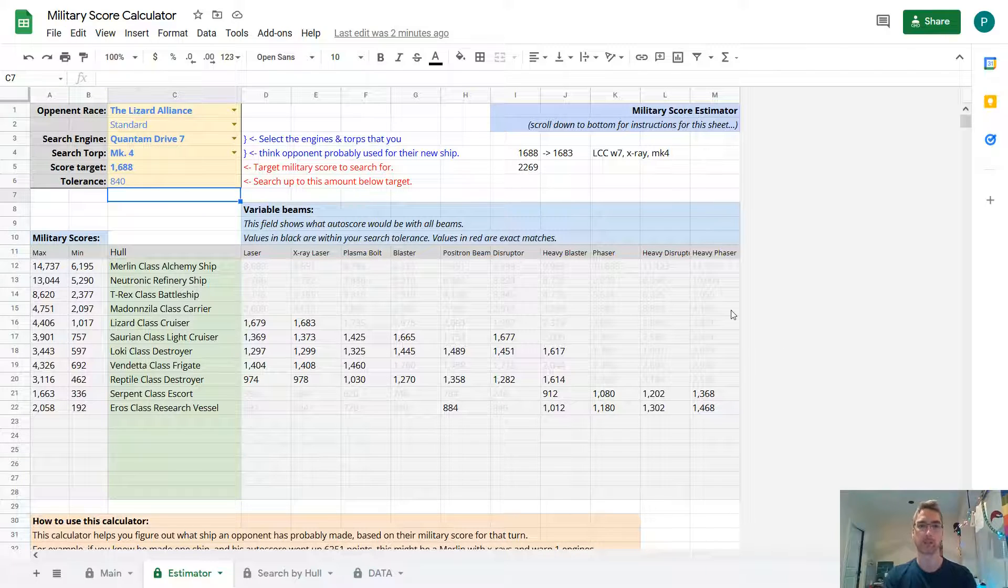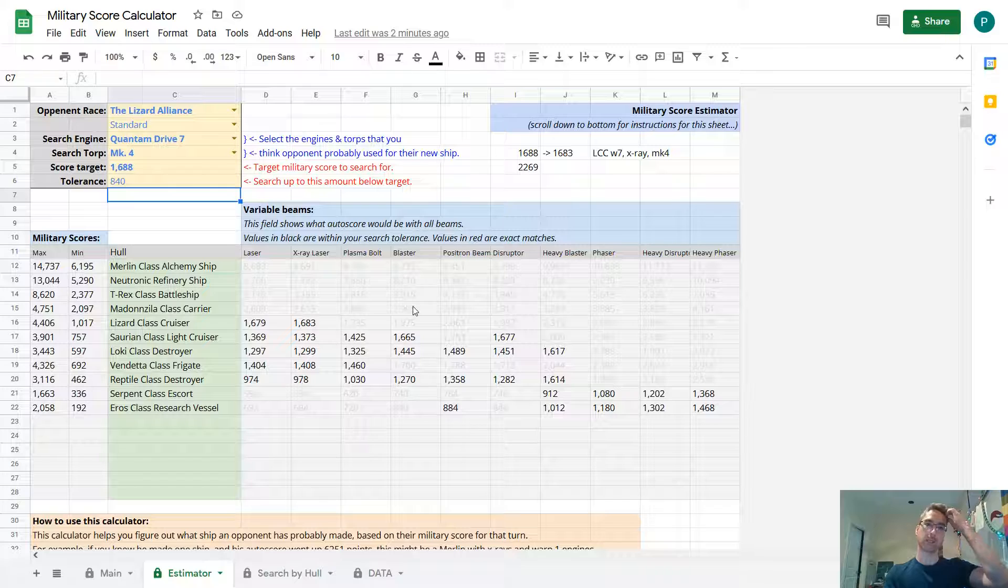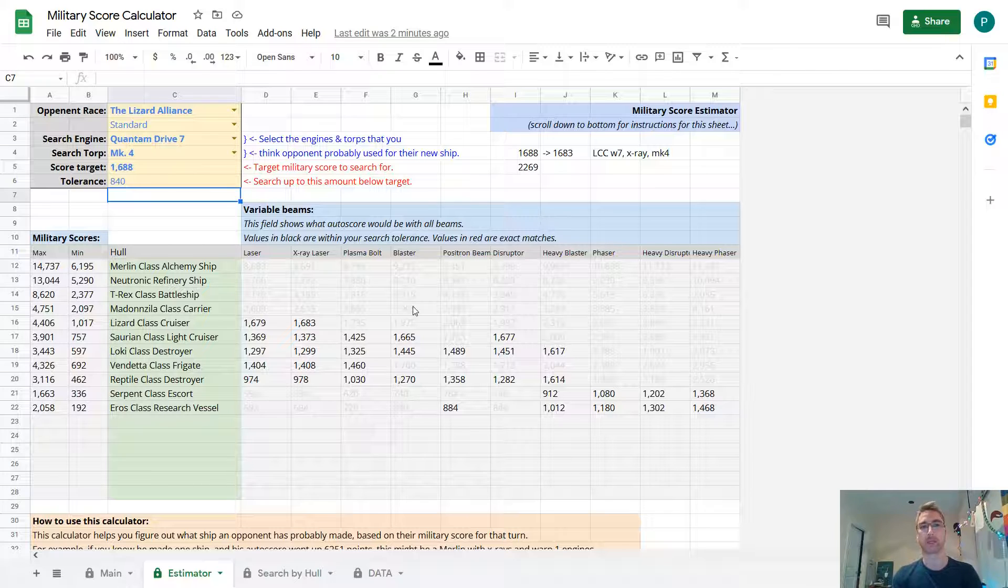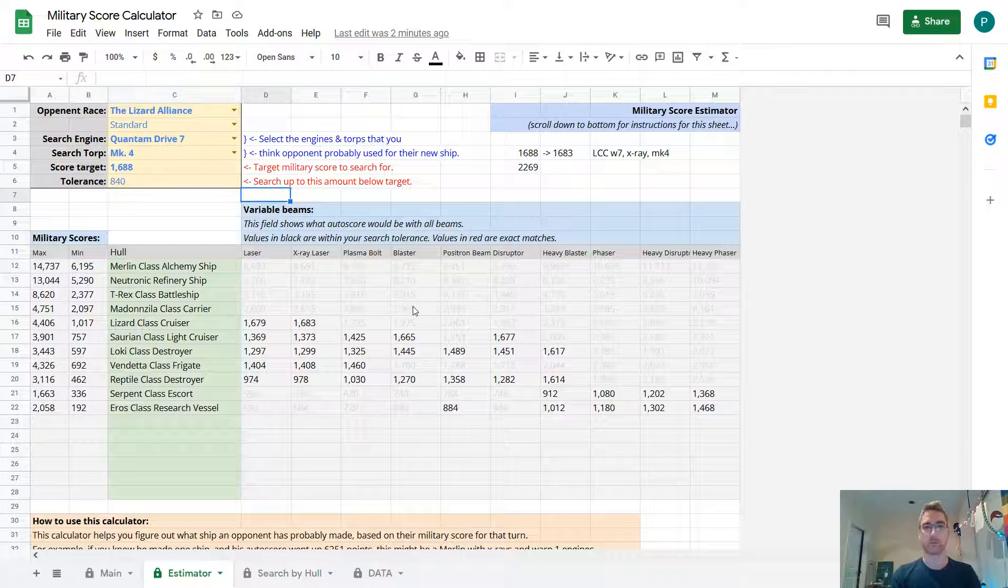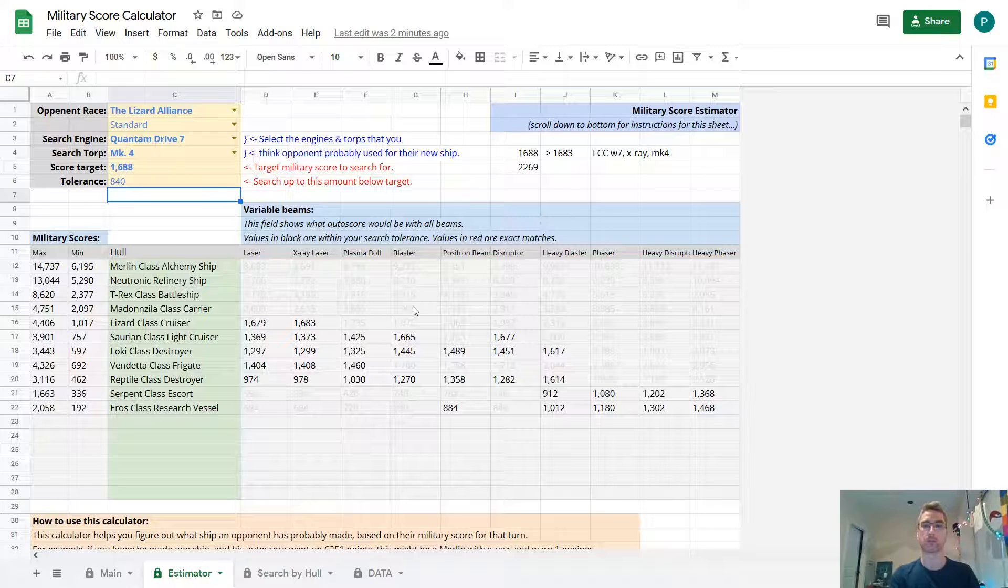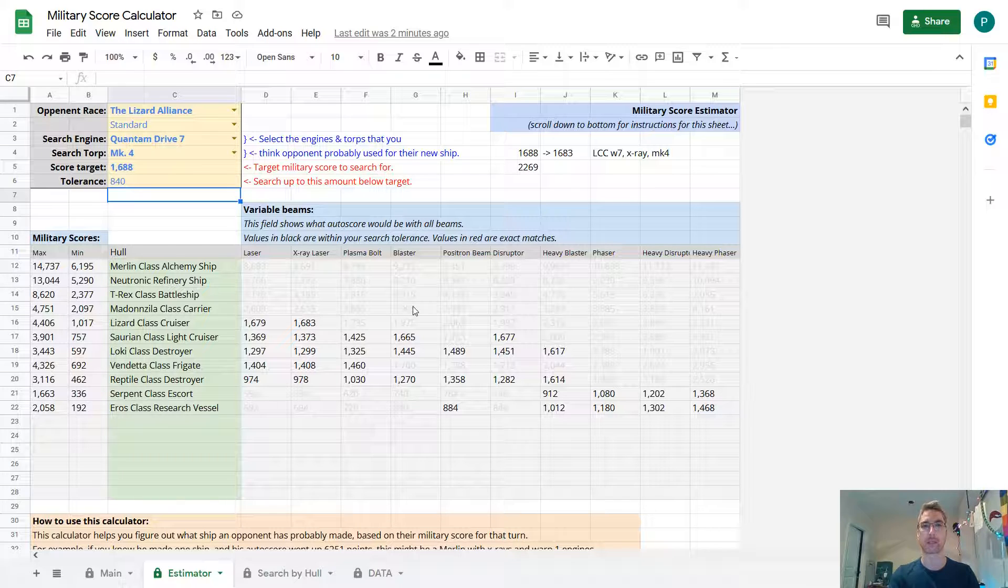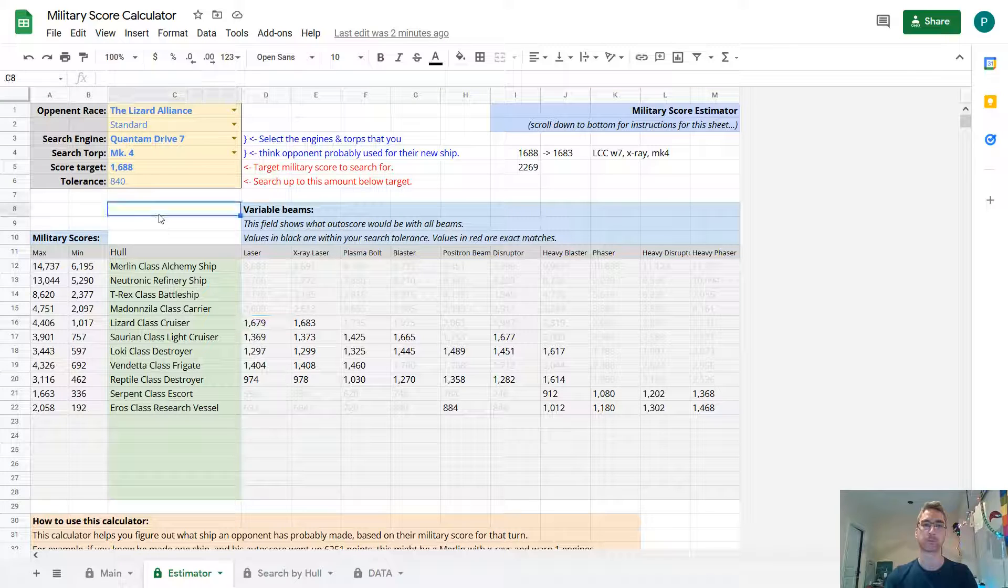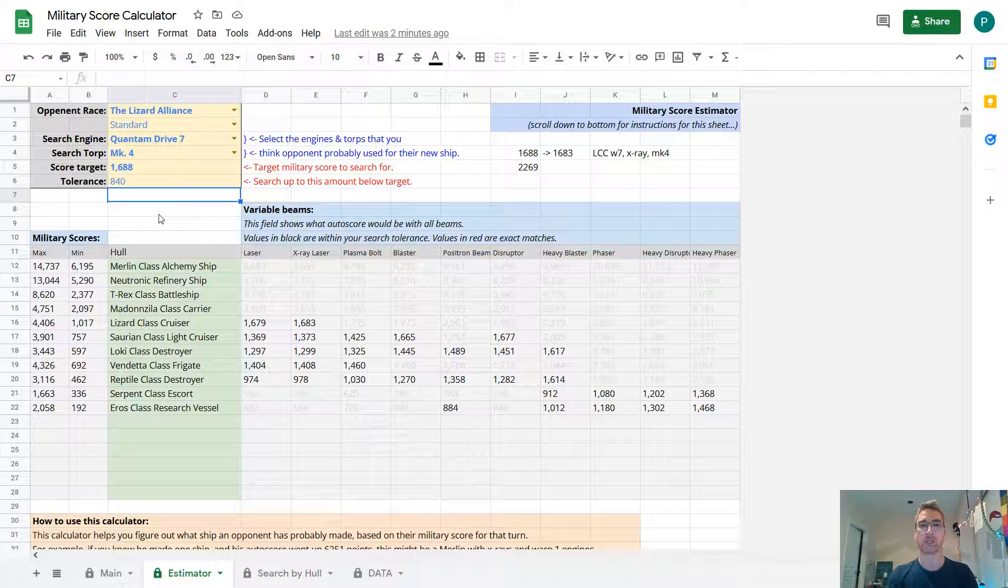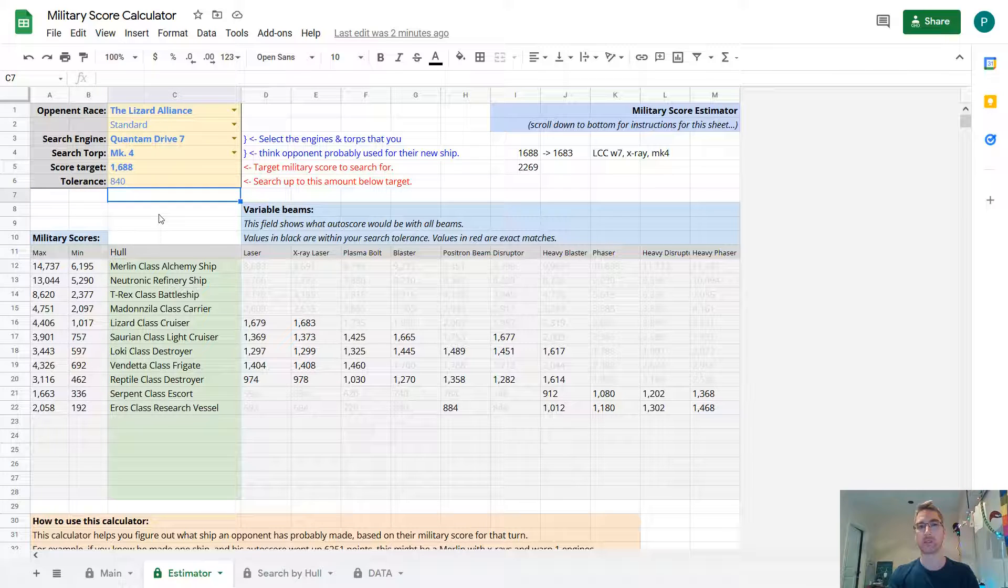Back to the military score calculator. Last time I mentioned that I estimated that he had a Lizard class cruiser. I'm pretty sure he did now, and I'll tell you how I know. When you build anything that costs money, you get an increase in your military score. So if he only built a Lizard class cruiser last turn, I would be able to tell pretty easily, because I would get an exact match on this spreadsheet. But what players often do is they'll try to fudge their military score a bit, often by building defense posts. In this case, he built one defense post.